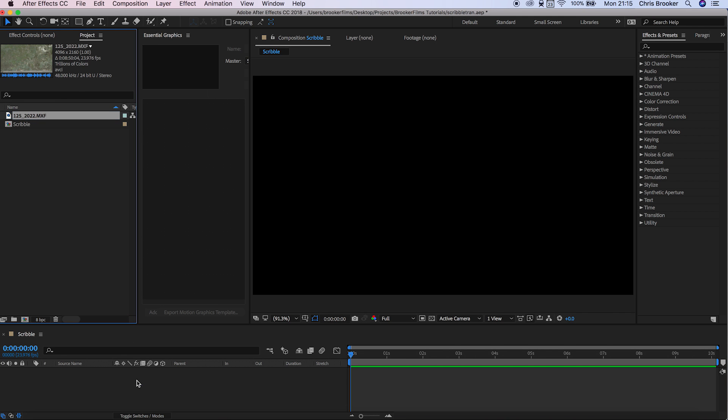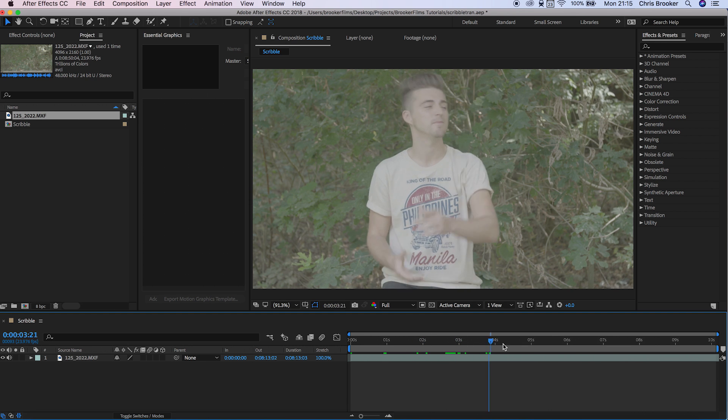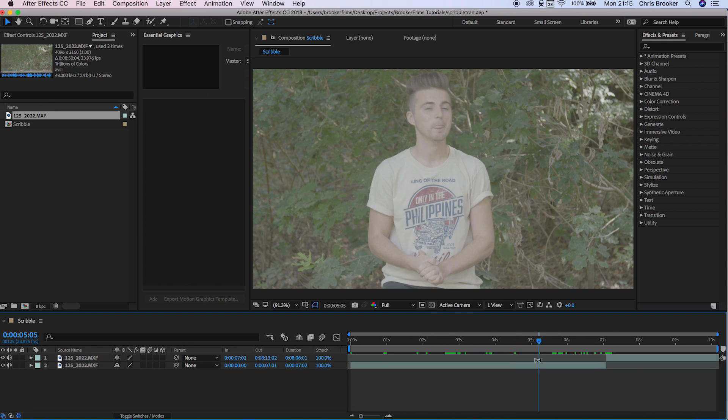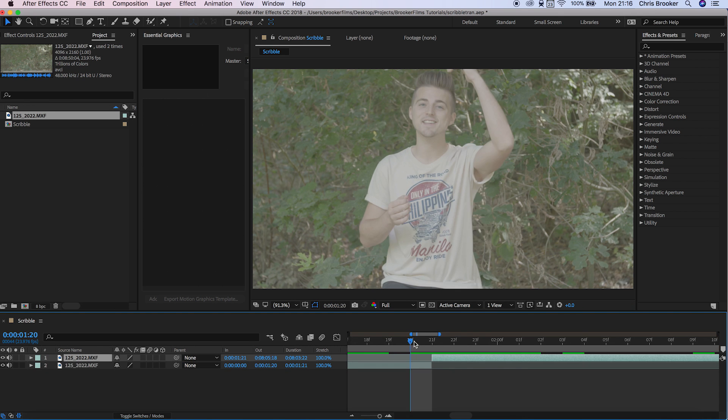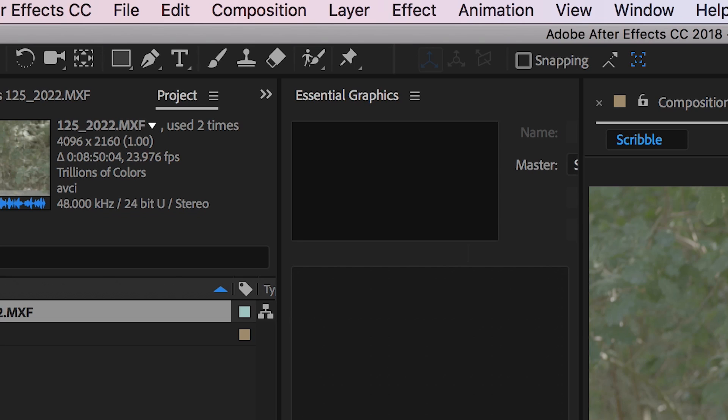We'll just drag these into the sequence and we want to basically find our two video clips. Once we've found the output and the input of both of these video clips, we want to select the paintbrush tool and double click on the second video.